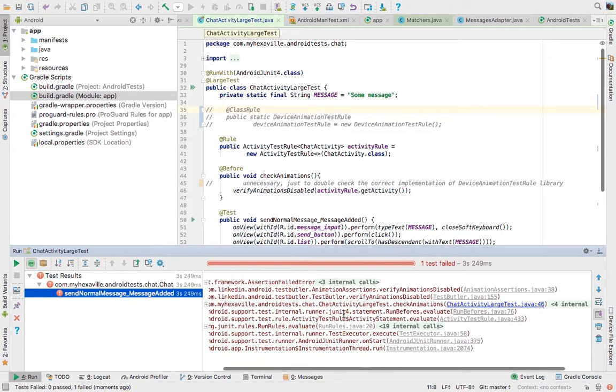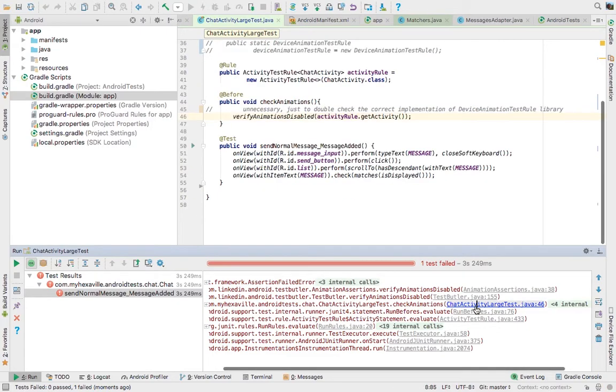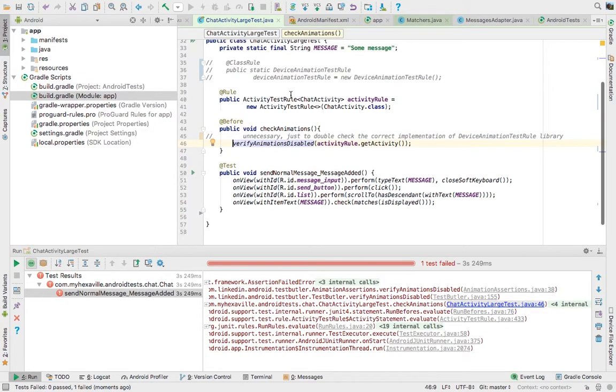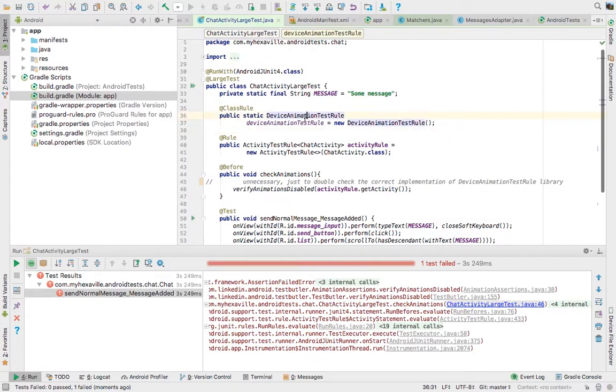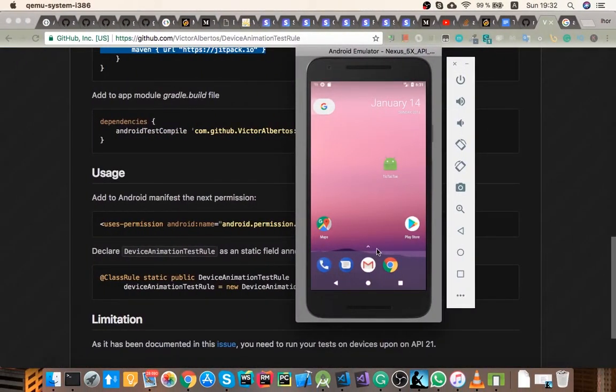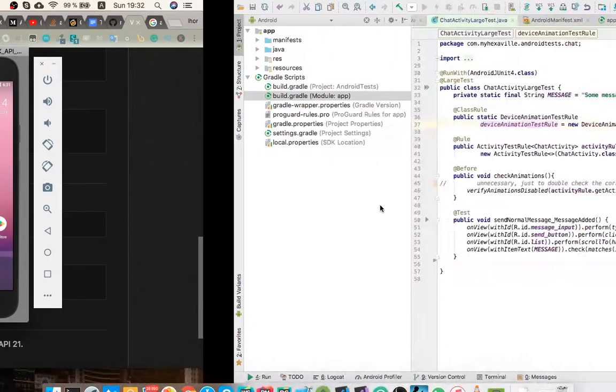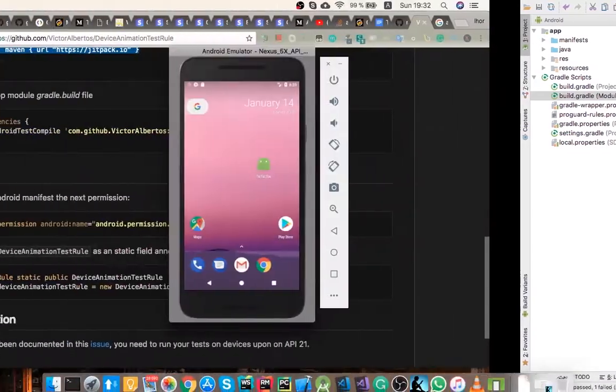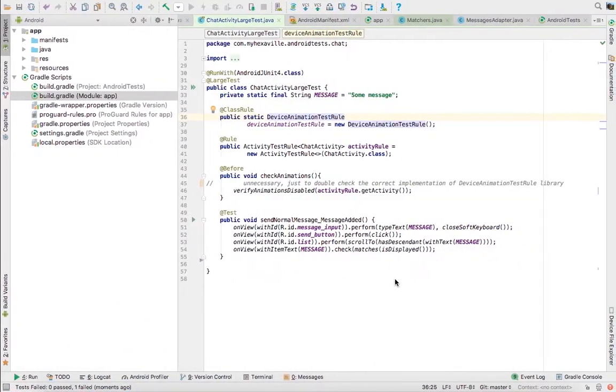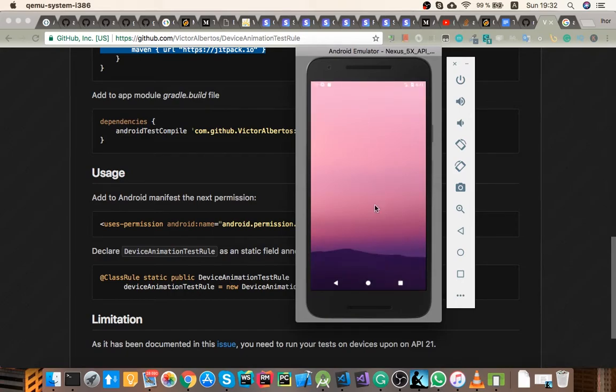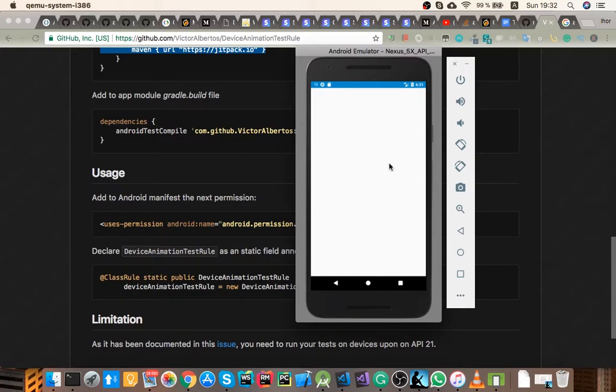All right, here you see the assertion failed error on this line which means that our animations weren't actually disabled because I've commented out this test rule. So that means that the device animation test rule works correctly and yeah, our animations are indeed disabled for testing. And again, you could test it with the progress bar by adding a progress bar and even for debug builds your animations are gonna be enabled. They are disabled only for testing.